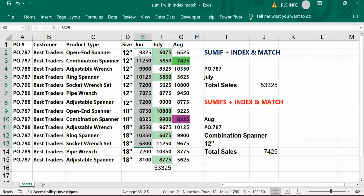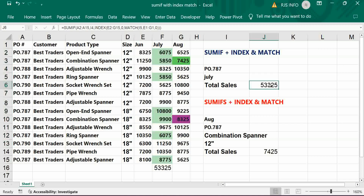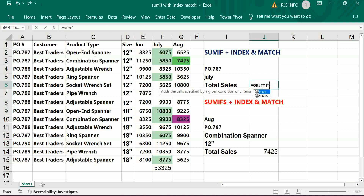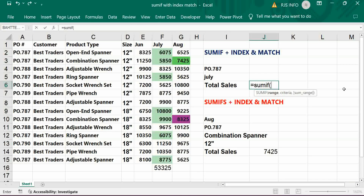For that we are going to use SUMIF combined with INDEX MATCH. Let's construct it: open the SUMIF bracket and first give the range — this is the range.